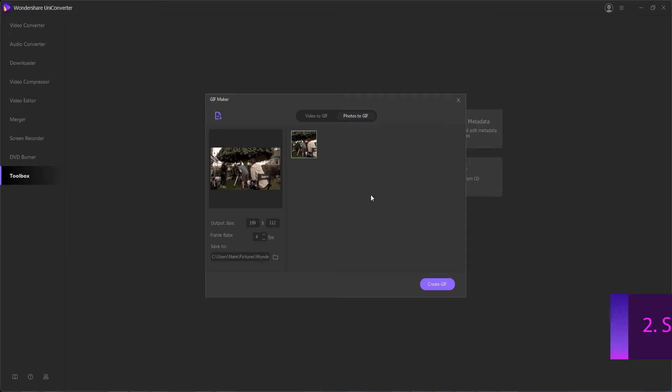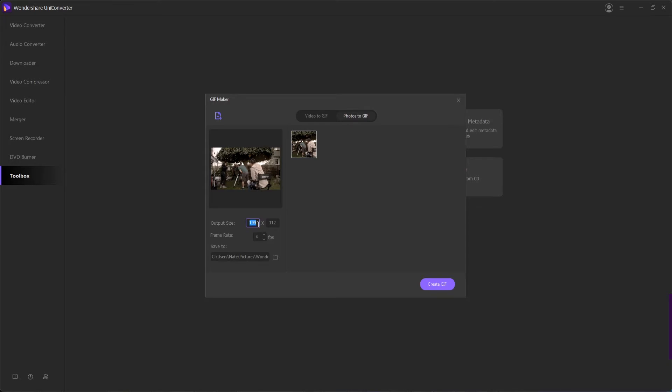So I can select my sample image that I want to convert, and step two is to set our GIF preferences. This includes our output size, which for GIFs is typically going to be pretty small, and we can also have a frame rate if you've decided to use a whole bunch of images in sequence.